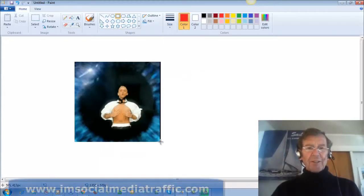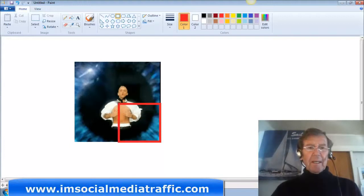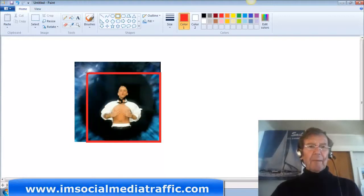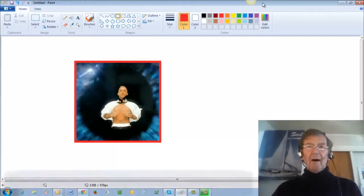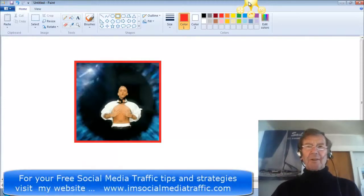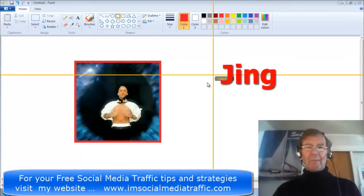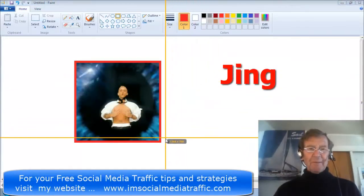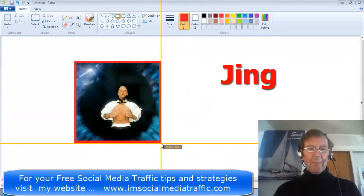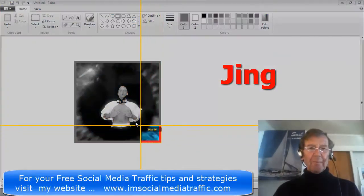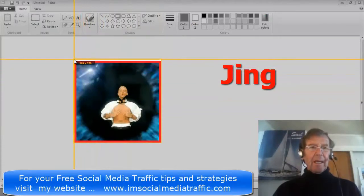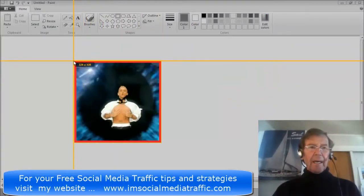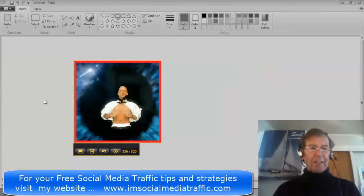I move my cursor to the corner and put the square around the picture. I then go to my Jing device, bring the cursor to the corner, and capture the frame precisely.